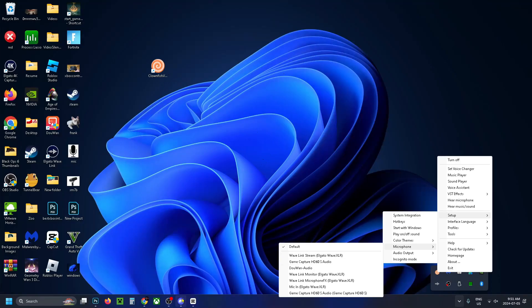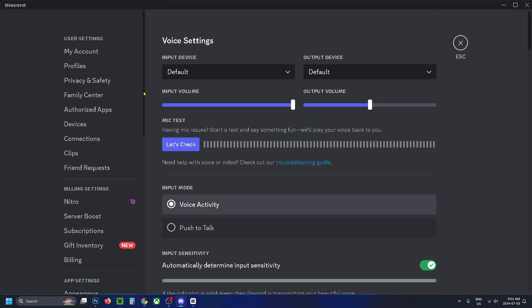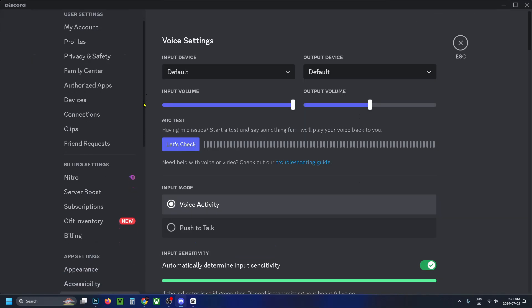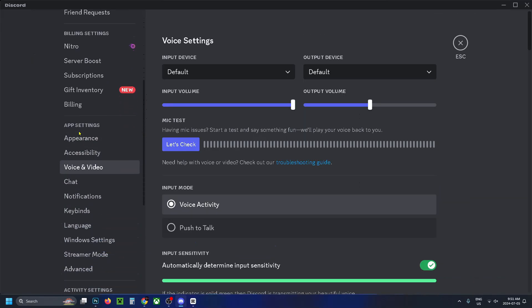Open Discord and select the settings cogwheel in the bottom left corner. Scroll down on the left sidebar until you get to app settings and select voice and video.